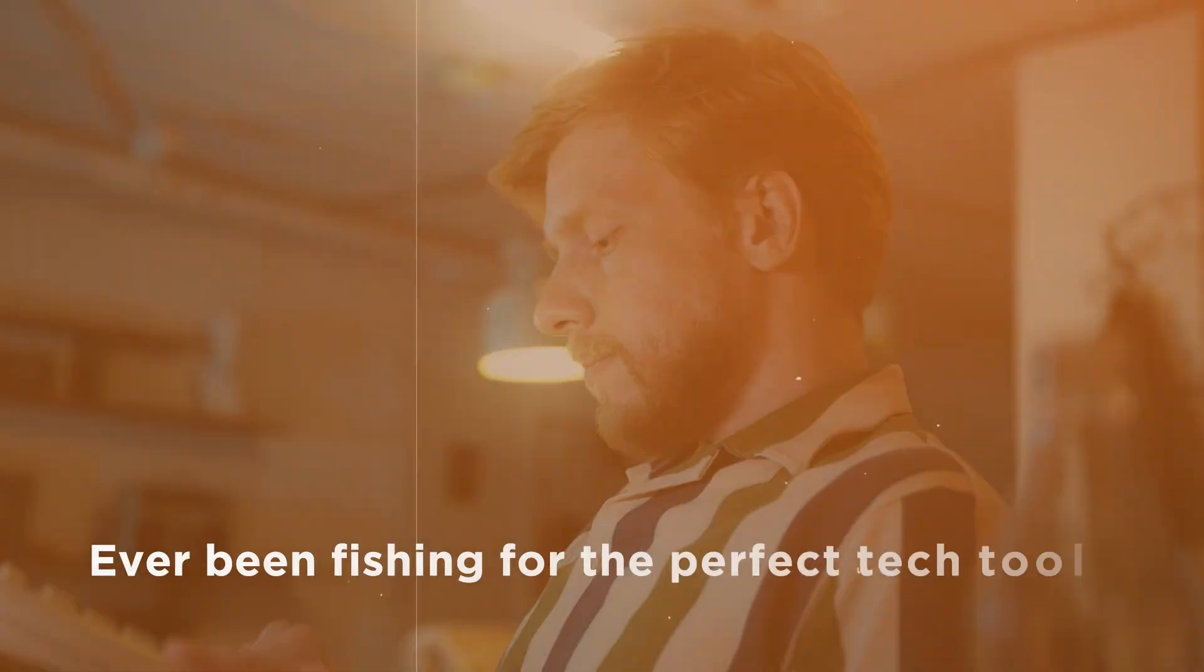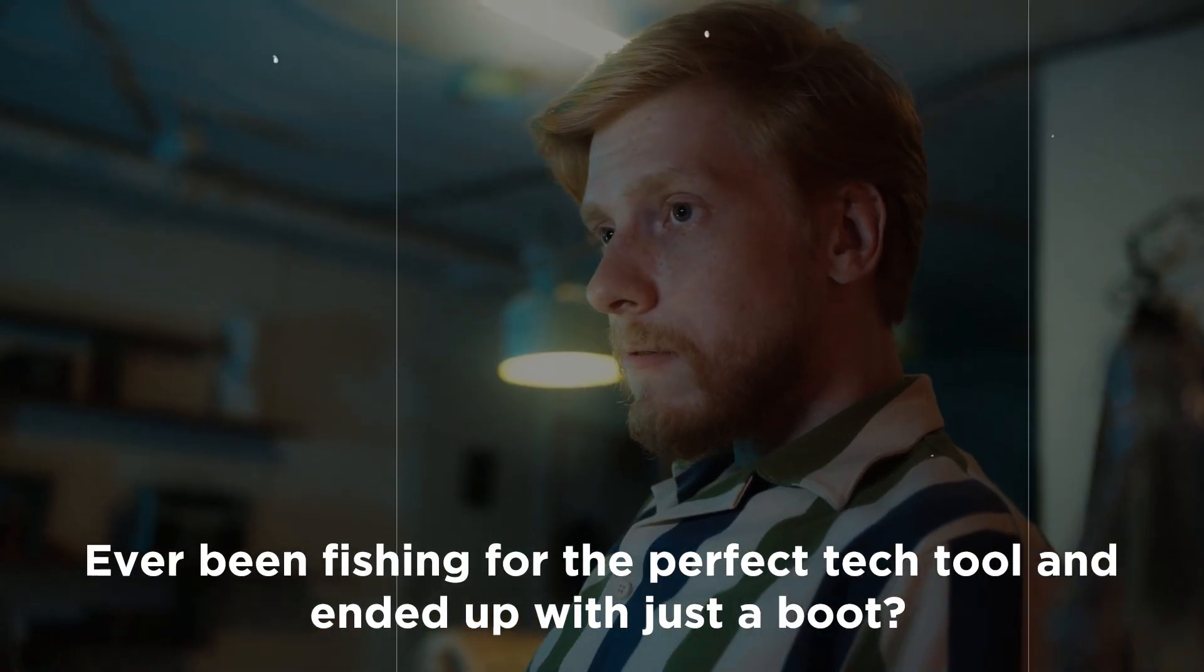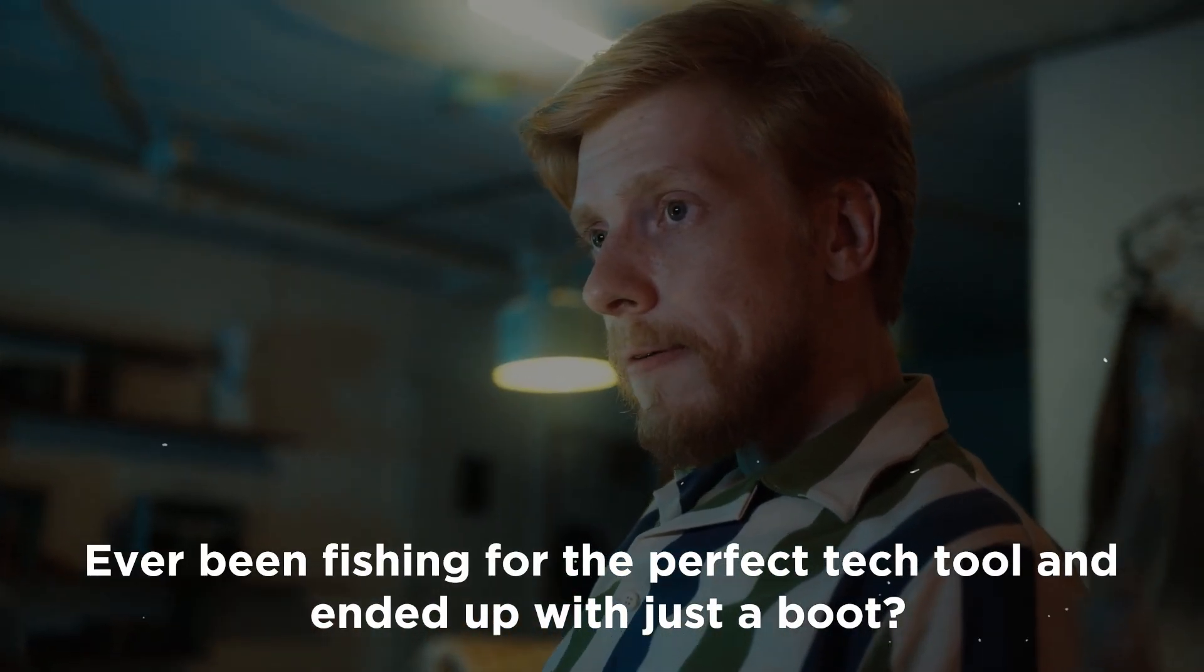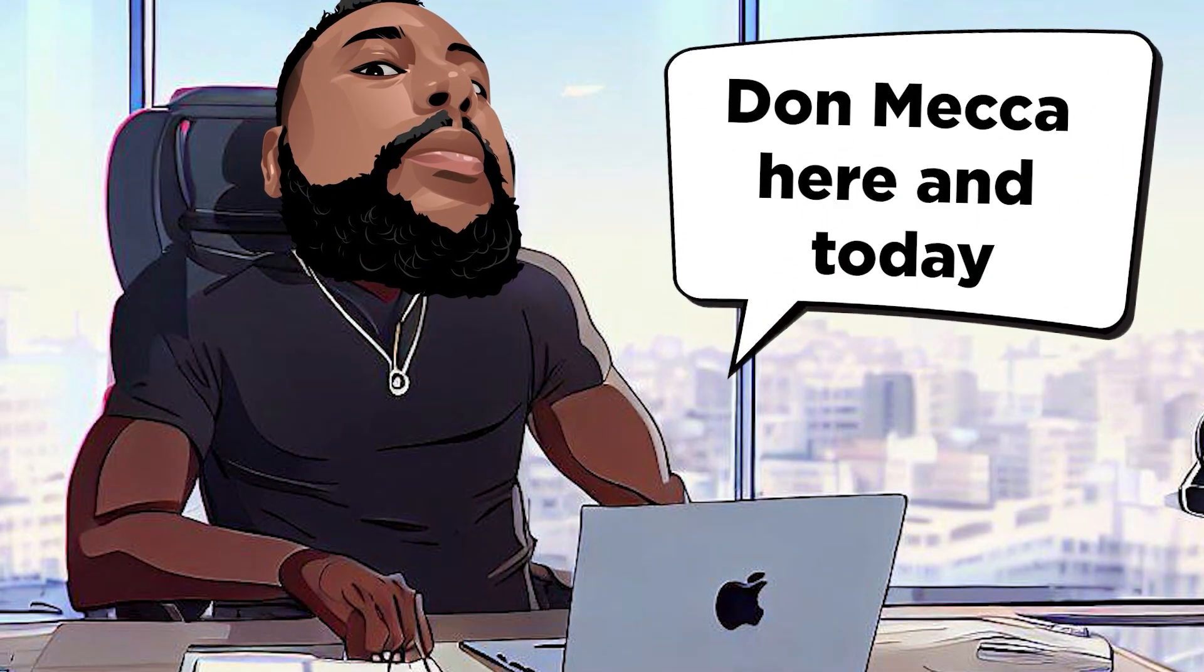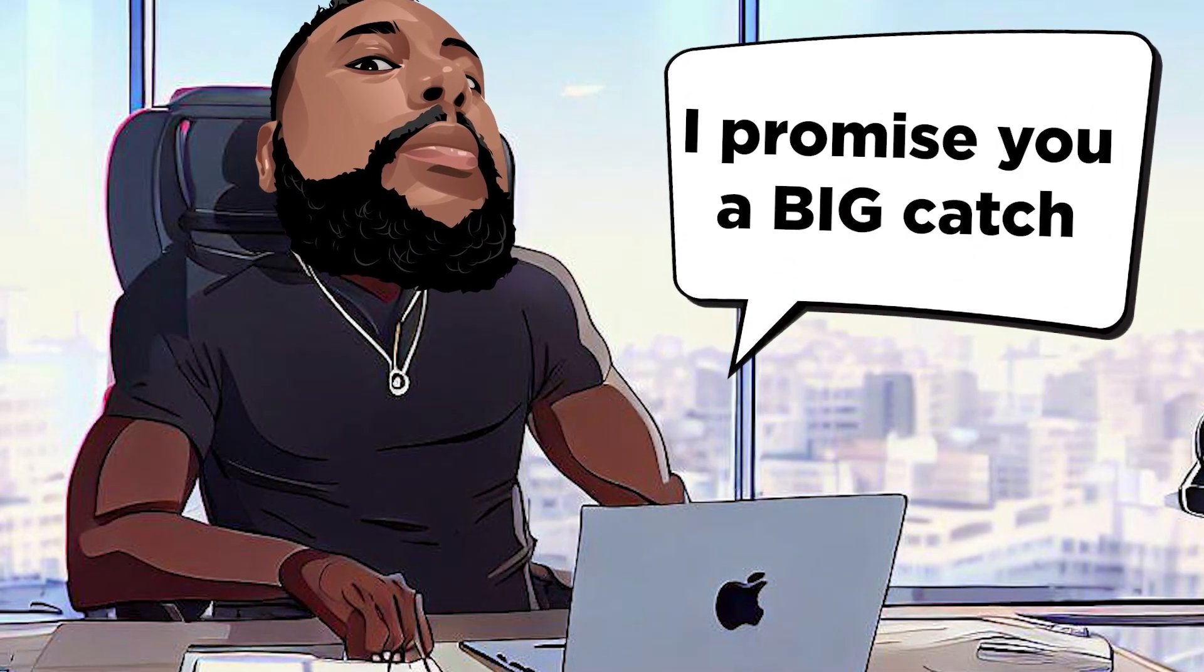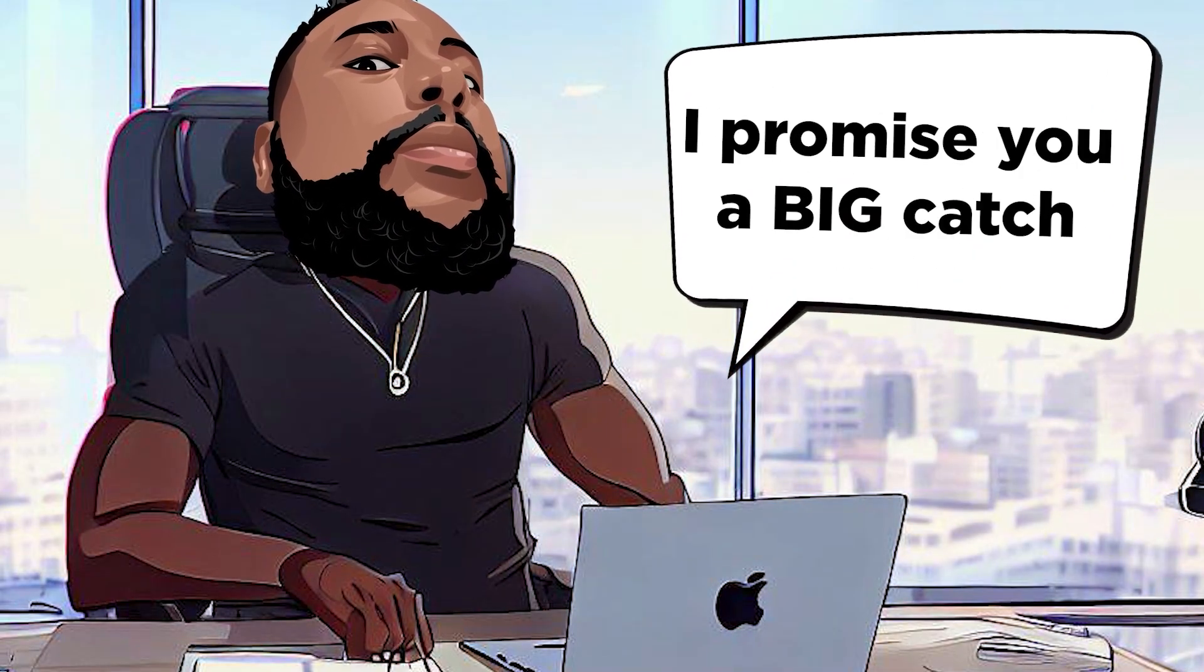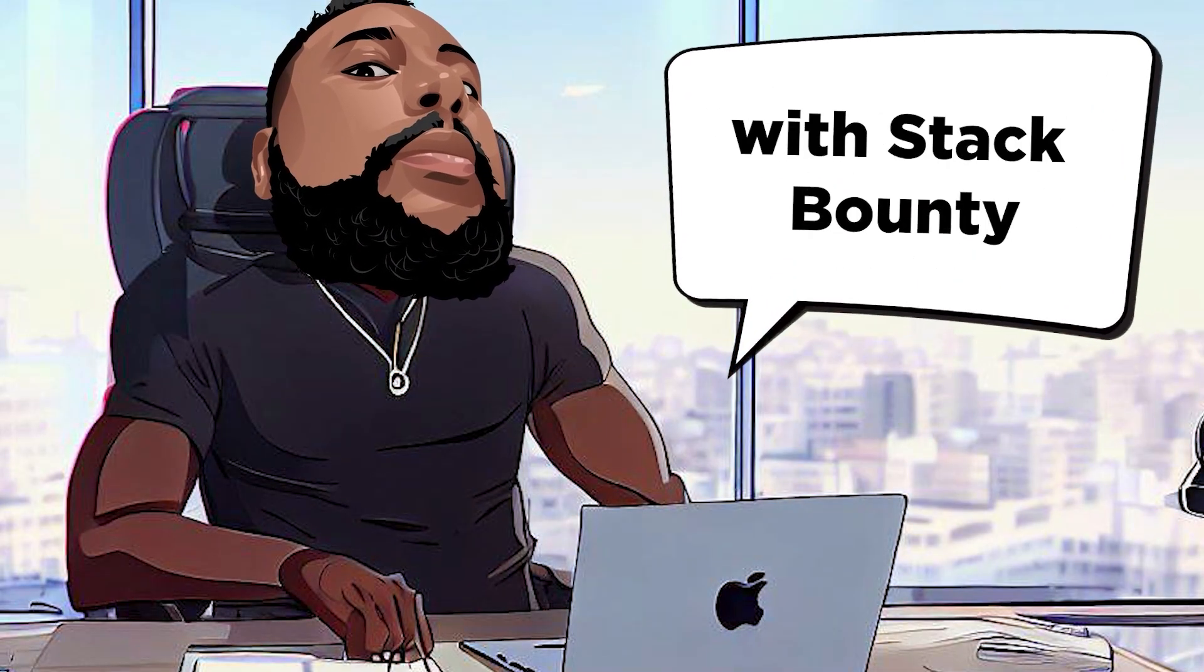Hi Bounty Hunters! Ever been fishing for the perfect tech tool and ended up with just a boot? Don Mecca here, and today I promise you a big catch with Stack Bounty.